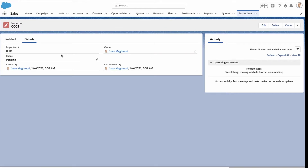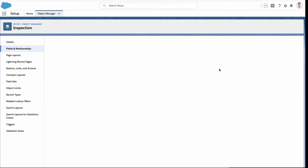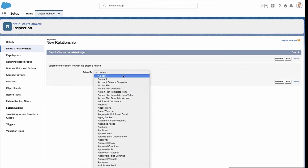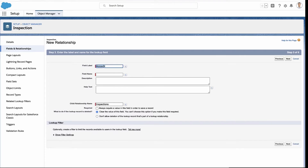So I'm going to go back into setup, go back to the object manager, and I'm going to create a new field. It's really one of these relationship fields that's going to do it — a lookup field or a master-detail field. I'm not going to get into the details of which one you should use; you should read into what the differences are. But either one of those is what you need to create a relationship. And then you pick what other object you want to relate this to.